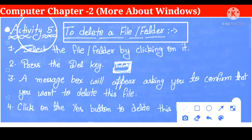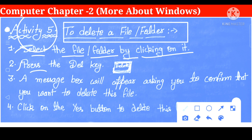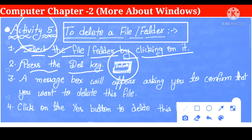First point: select the file or folder by clicking on it. सबसे पहले हम क्या करेंगे? जो file folder है उसे हम सबसे पहले select करेंगे — मतलब कि कौन सी file folder हमें delete करना है। Second point: press the Delete key. यह आपका Delete key का symbol है जो keyboard पे available रहता है। उसके बाद हम Delete key press करेंगे।